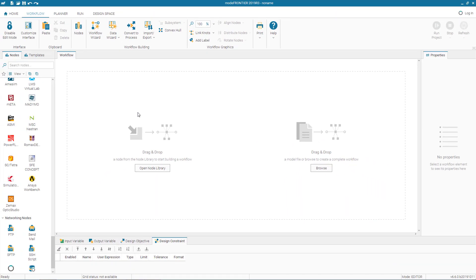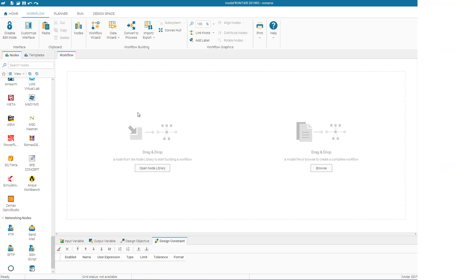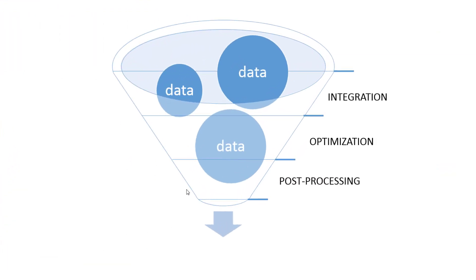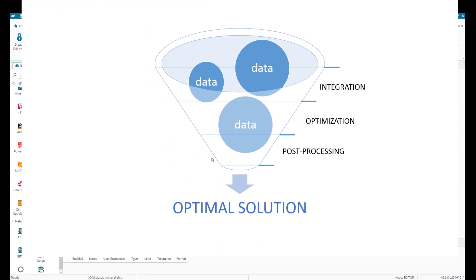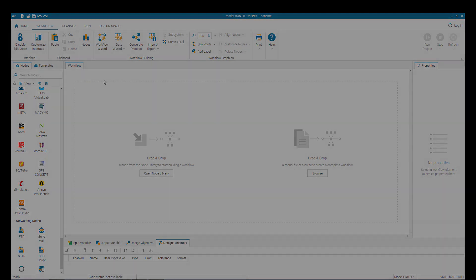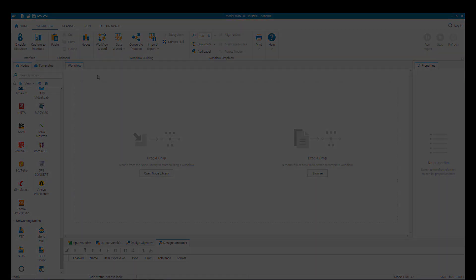So now by knowing what Mode Frontier is, by knowing what the capabilities are, and having a brief introduction to the user interface, you can go to the next video and watch how to build a project using Excel as a solver.